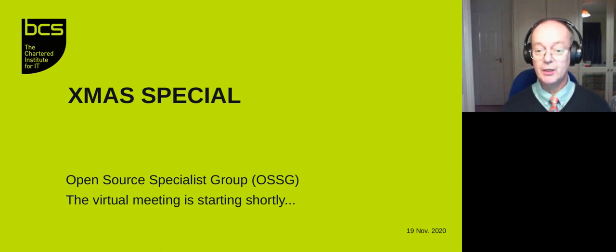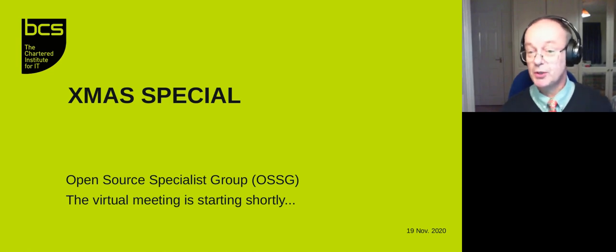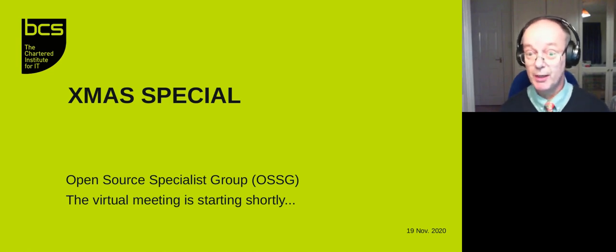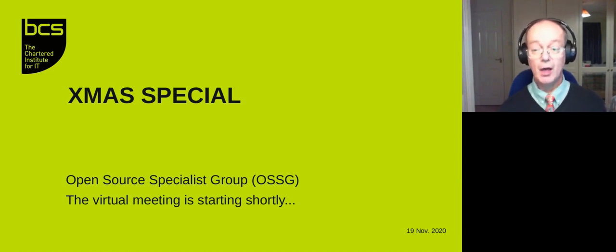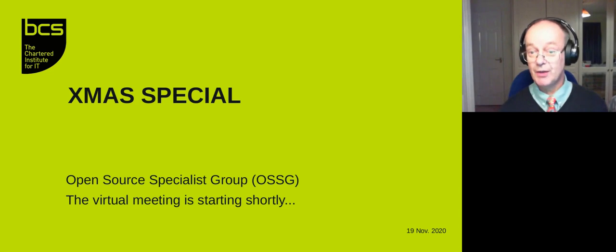Welcome to the Open Source Specialist Group. I'm Jeremy Bennett, a member of the committee particularly involved with organizing the events, and I'm hosting this event tonight.